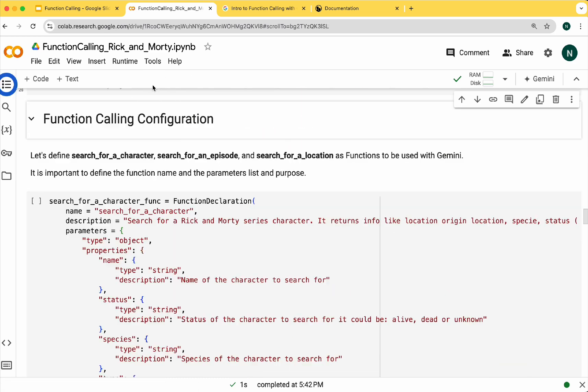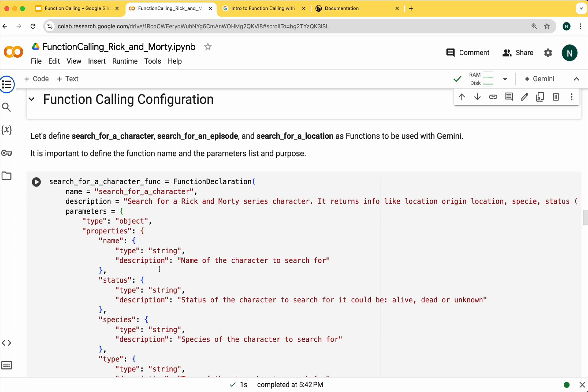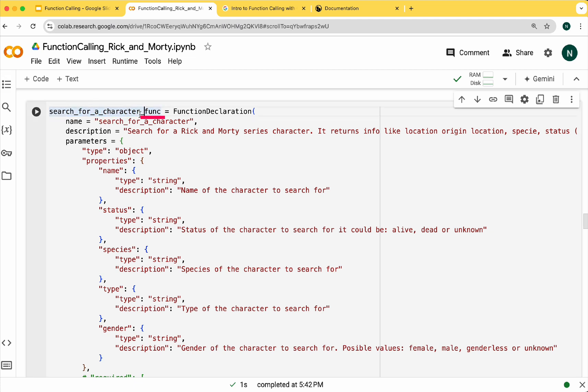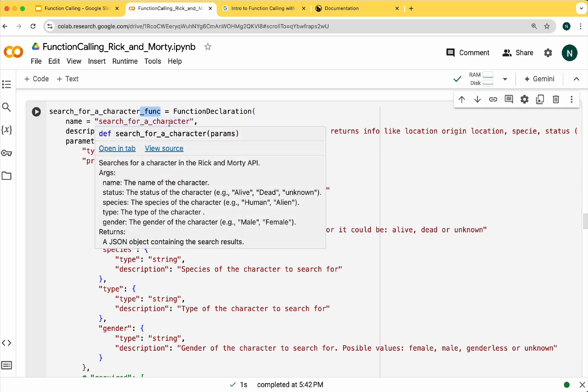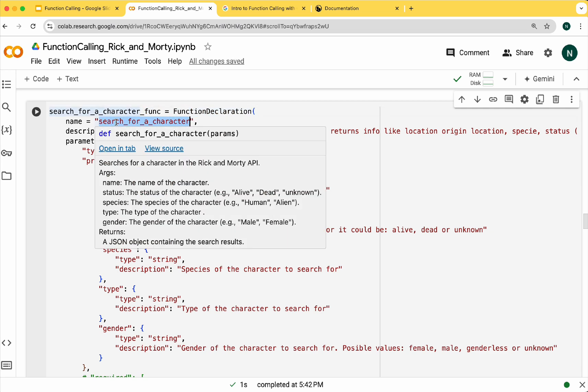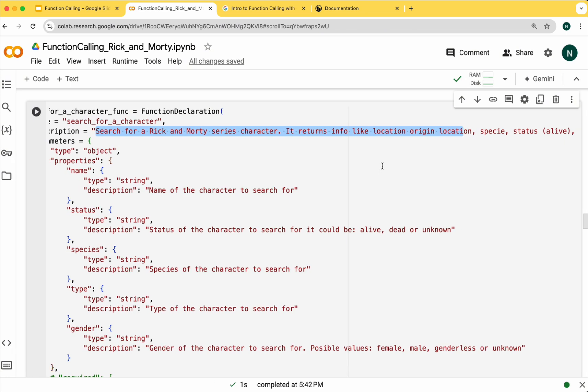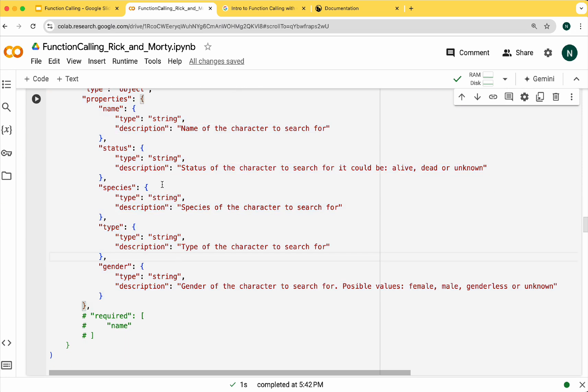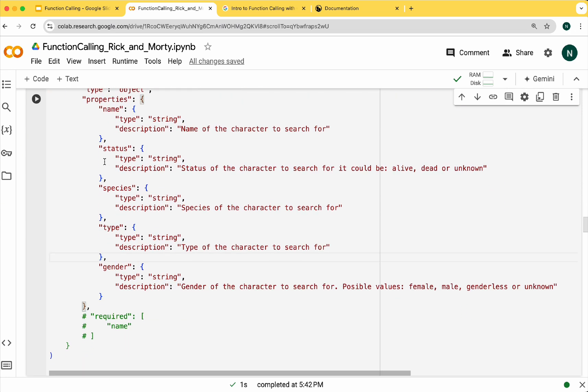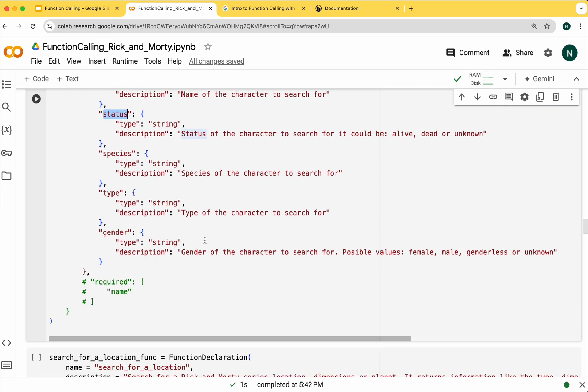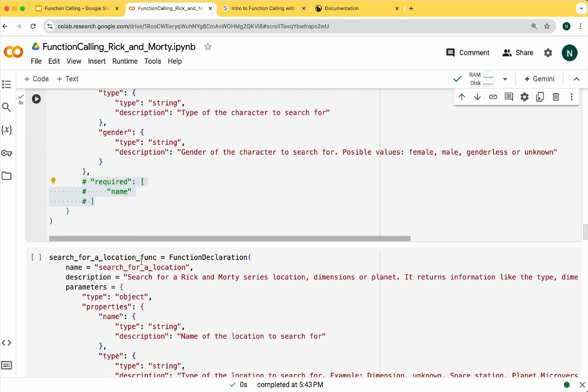Now let's define the function calling configuration. We need to create three distinct function definitions to inform Gemini when the model should call a function. Let's begin with the first one: search for a character. Please note that we are adding underscore func at the end. Let's declare the function specifying its name. Next we need to add a description—provide all the essential information related to the function so the model knows when to invoke it. Then define each parameter the function receives one by one. For example, for status we are informing the model of all possible values: alive, dead or unknown. If you have some parameters that are required you can specify them here.